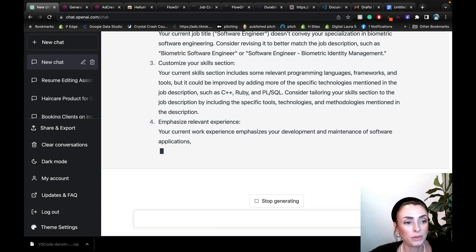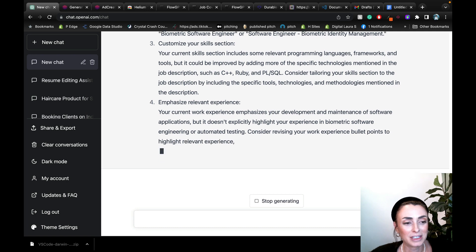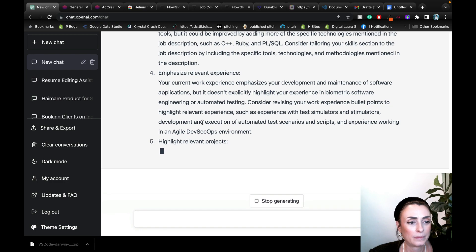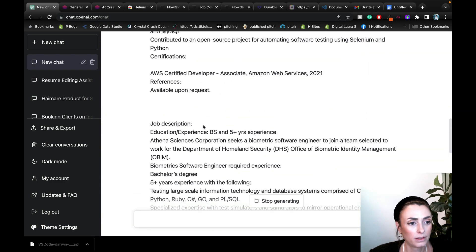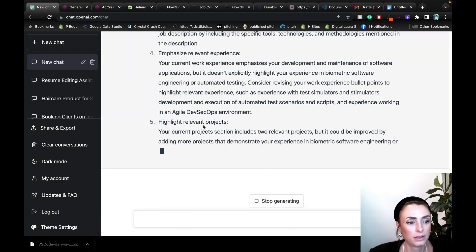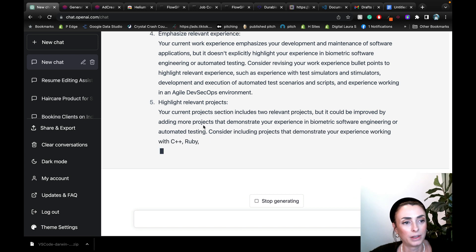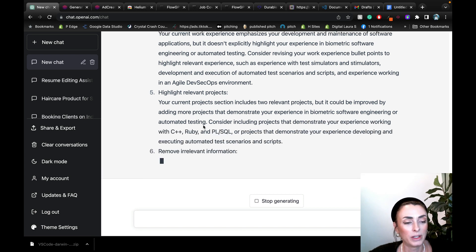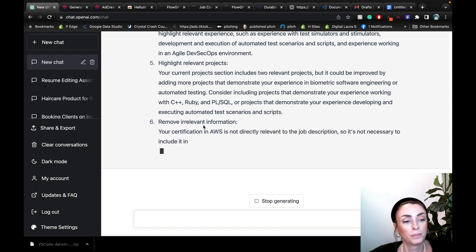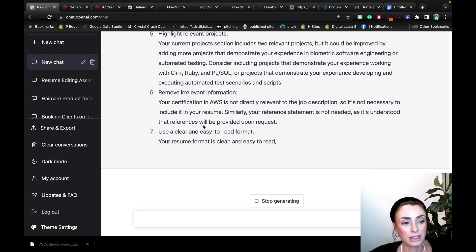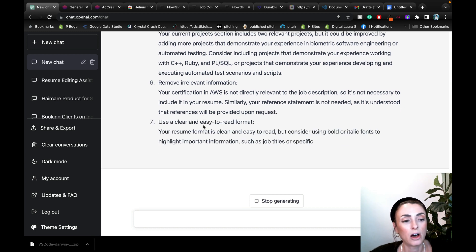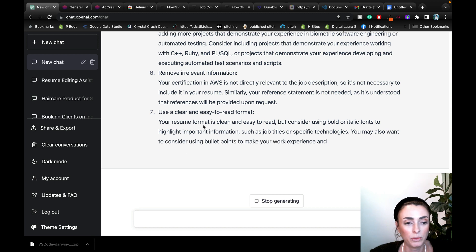Let's see what we're going with. I mean, it takes a minute, but considering it's extremely, extremely fast. Let's see where we are. Highlight relevant projects, emphasize relevant experience. So it's giving them some good points on how to actually go in there and revise the resume. And if it doesn't automatically do it for us, we will tell it to do it for us.